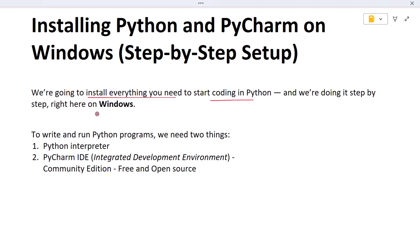To write and run Python programs we need two things. First, we need to install the Python interpreter. This is what actually runs your code line by line — without it, your computer won't understand what Python code means.